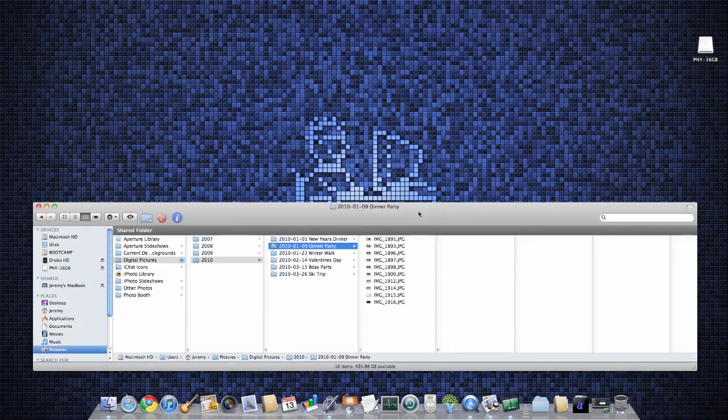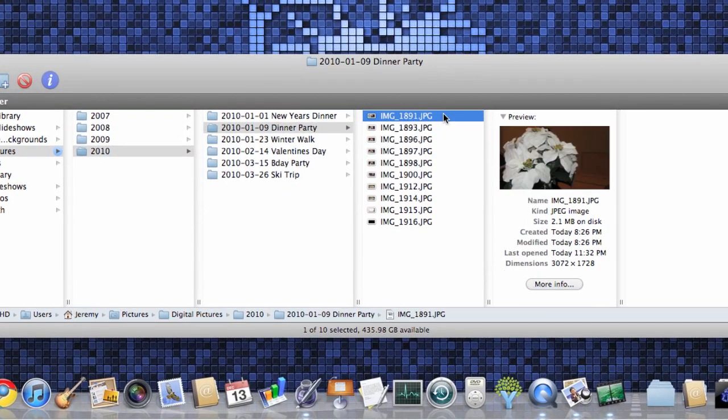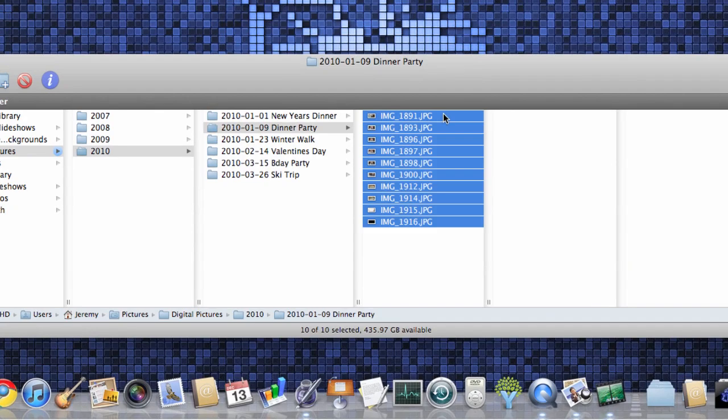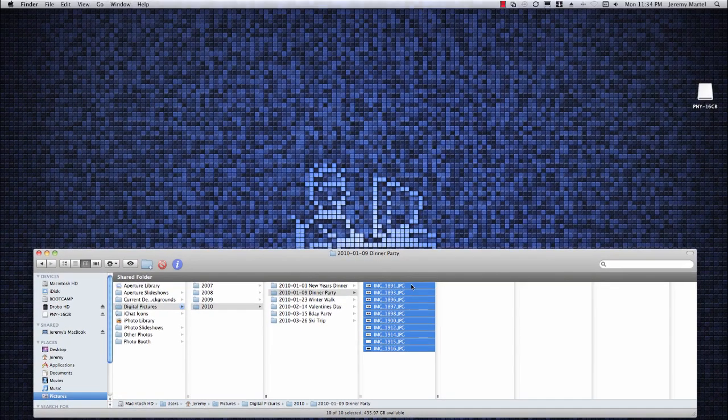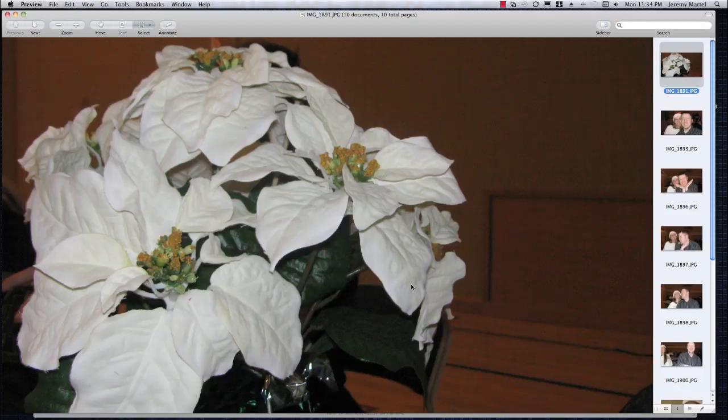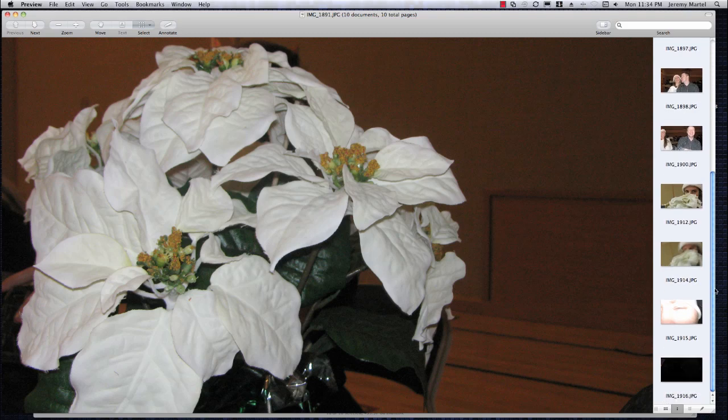To open all the photos in Preview, select all the files in the folder by selecting the first file and pressing Command-A on the keyboard to select all the files. Press Command-O on the keyboard to open the files that are selected using the default application. This will open all the photos in Preview.